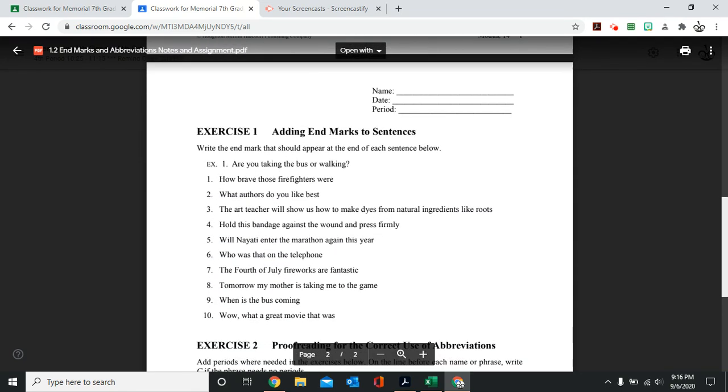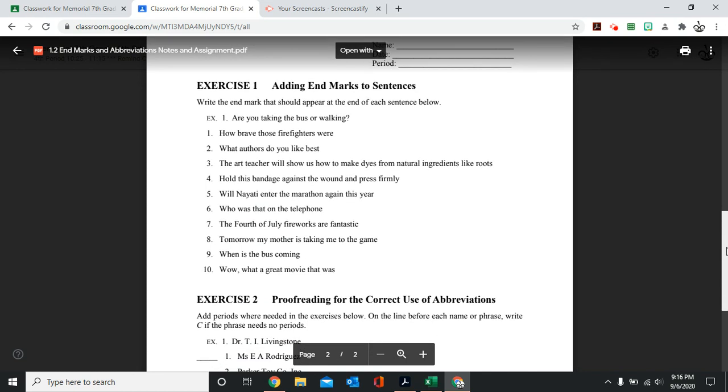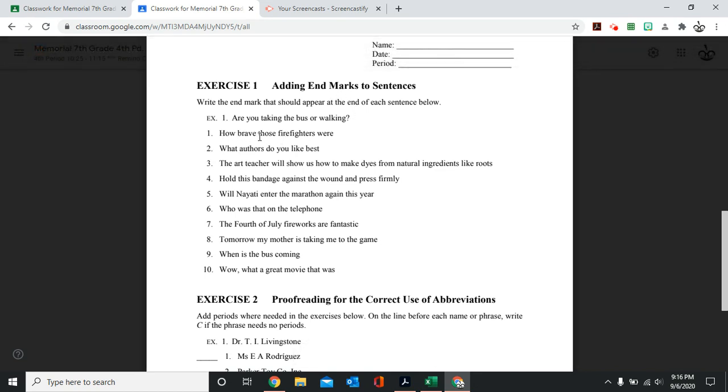So this is the assignment you will be doing today, adding end marks to sentences. So you're going to see how brave those firefighters were. You're not asking. So what end punctuation would be the best one to use here?